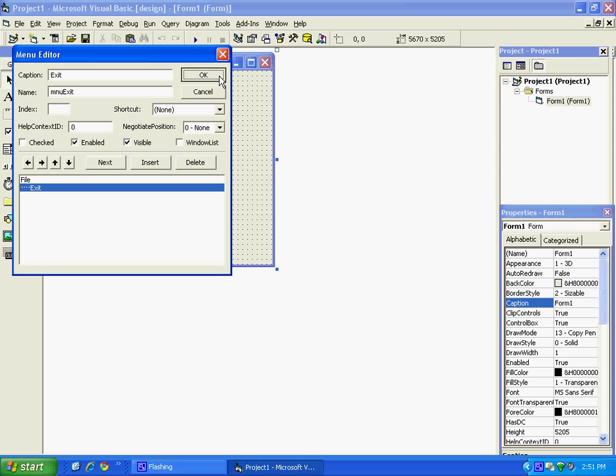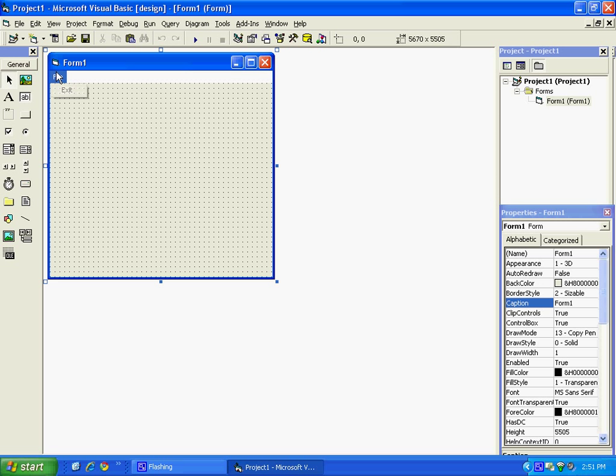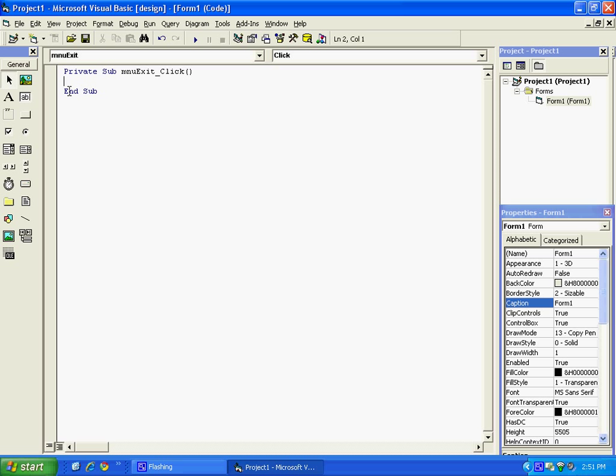Okay, now when we click on File, it will bring down the dropdown menu and Exit. When I click on that, it will bring it up where I can put my code.